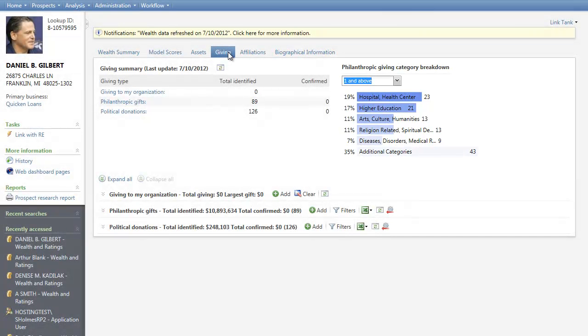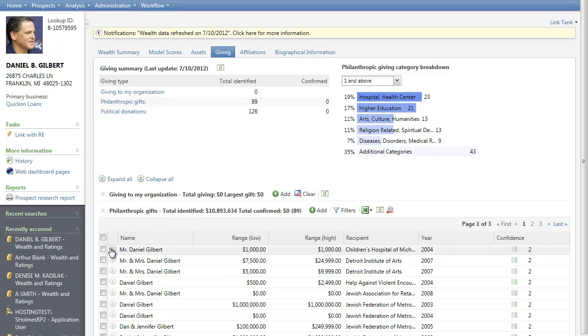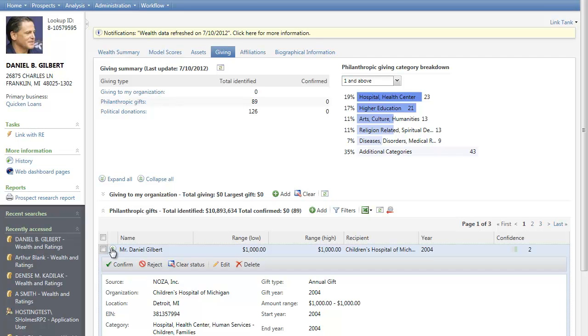And much like the assets tab, you can expand individual sections on the Giving tab to view details about selected giving categories. Let's take a look at philanthropic gifts. And again, within each section, such as philanthropic gifts and political donations, you can expand individual entries for additional details. From here, you can add new information and confirm, reject, edit, and delete existing information.